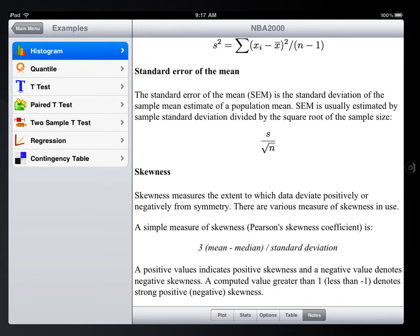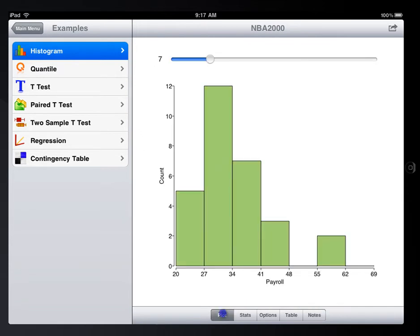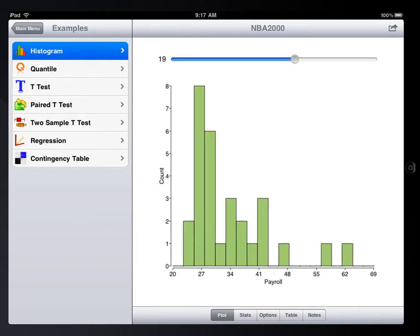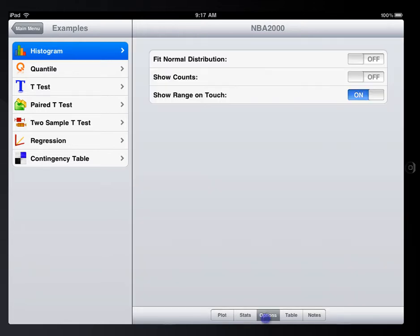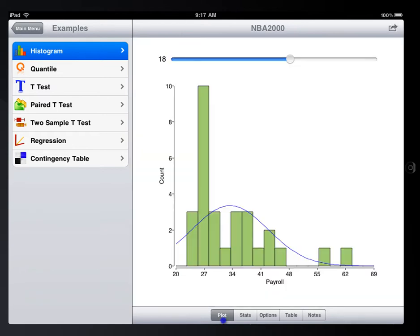The graph illustration is dynamic. For example, you can tap the slider to change the shape of a histogram, or impose a normal curve to test the normality of the data, or tap a bar to show the range.